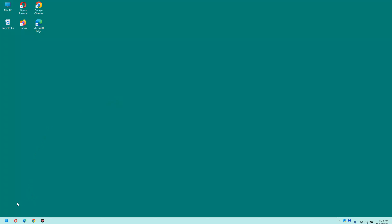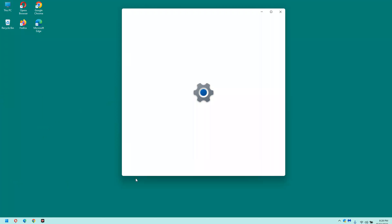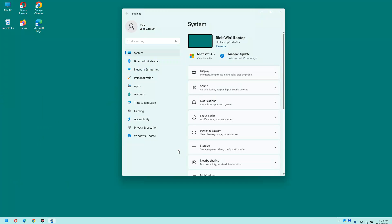First, right click on the start button, then click settings. In the left hand pane, click Bluetooth and devices.